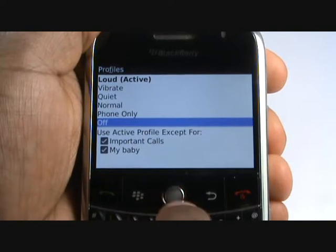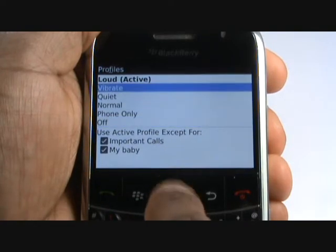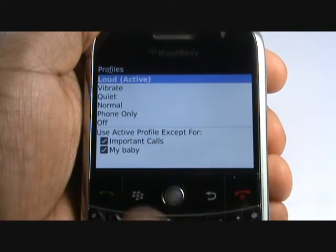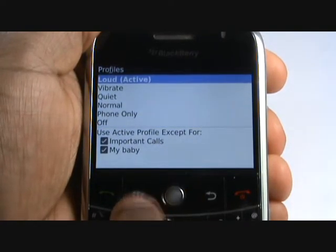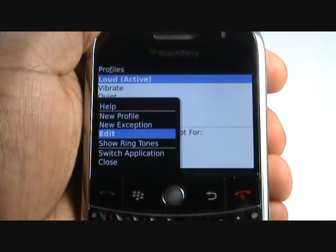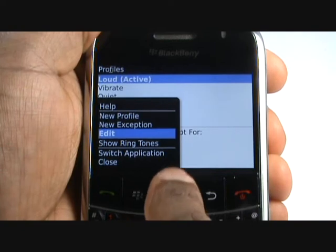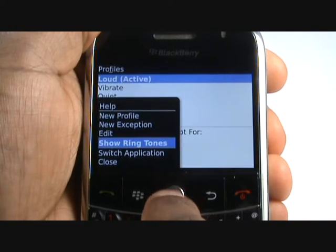Here you can see your profile exceptions. To edit a profile, either press in your trackball or press Menu then select Edit.